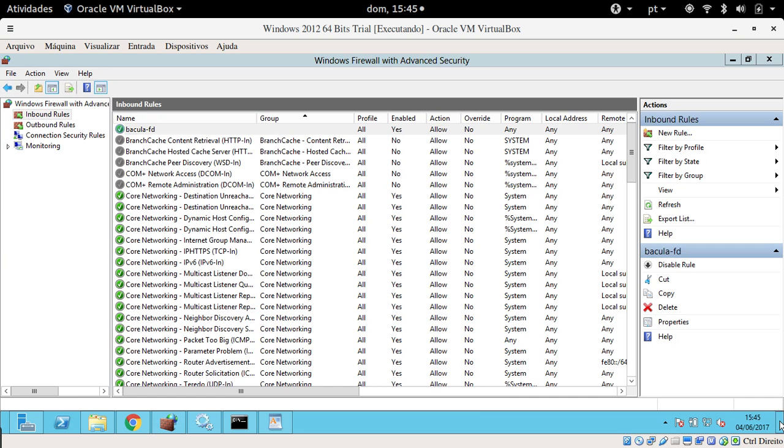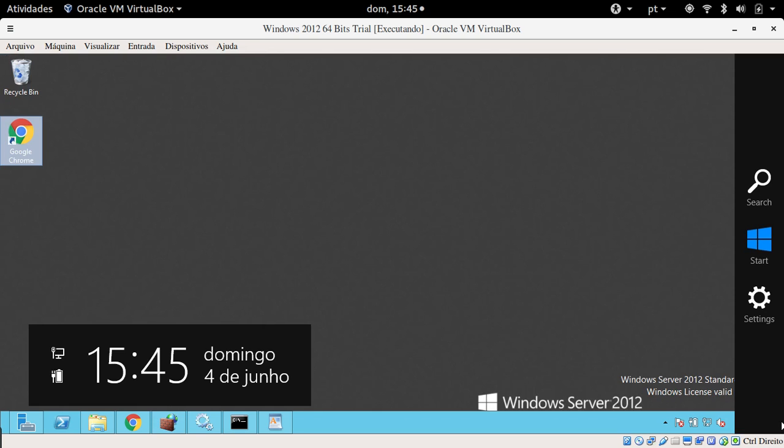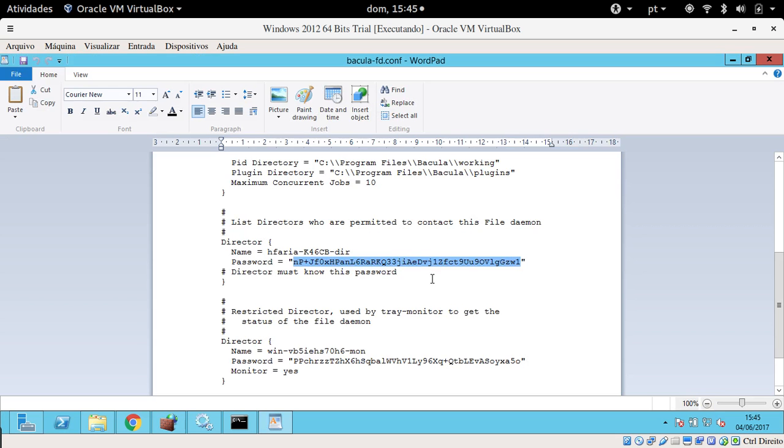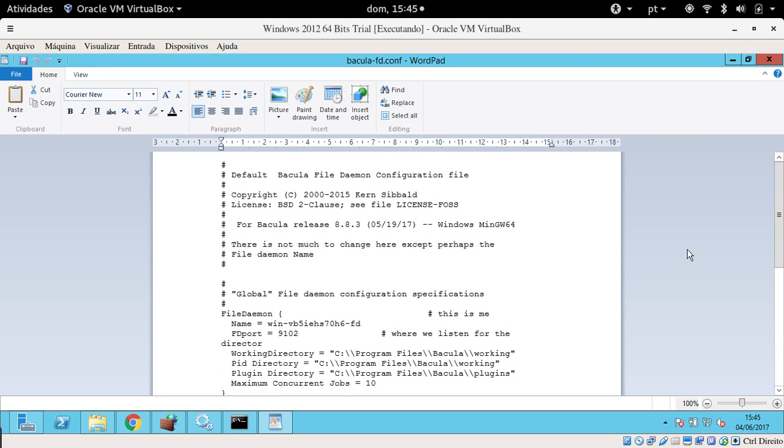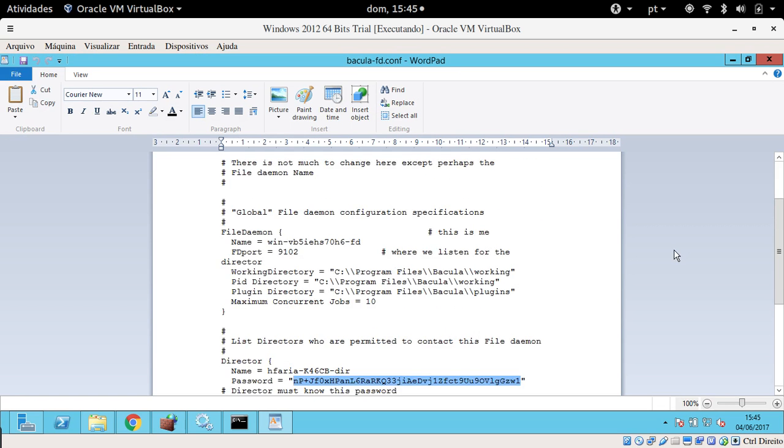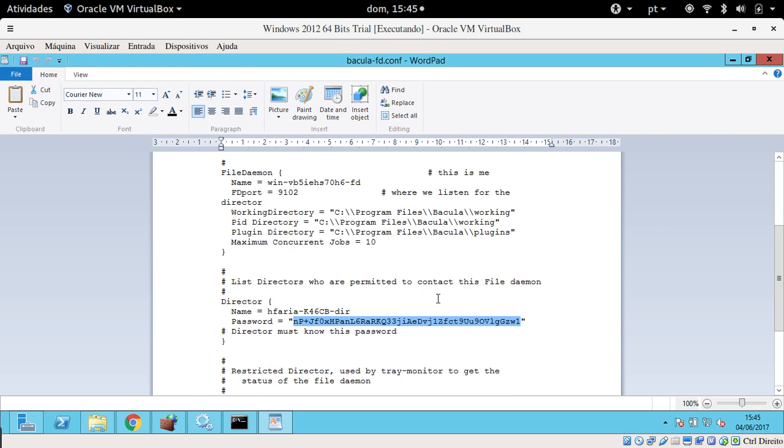You can just come to the Start menu and find Bacula or the client configuration. You can see that your director name is here. This is important because you put that at the installation process.